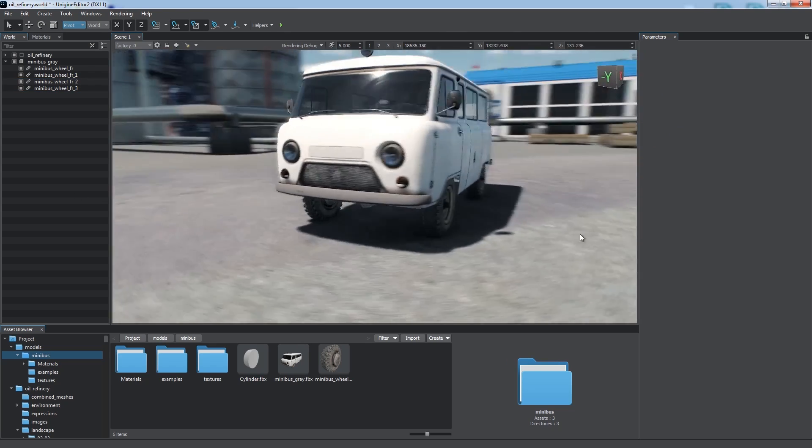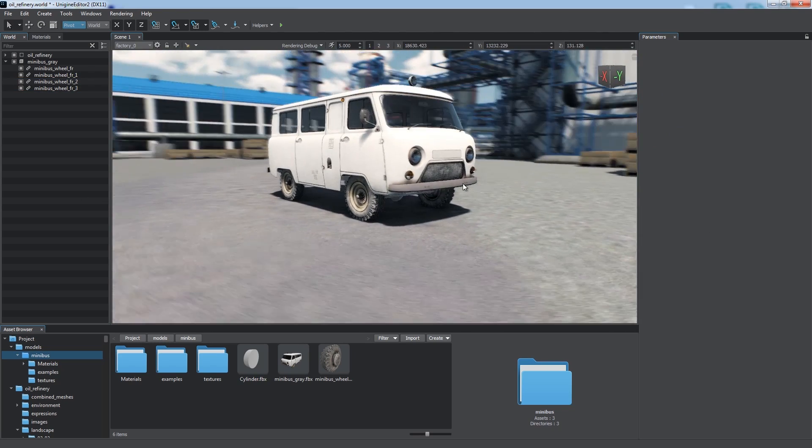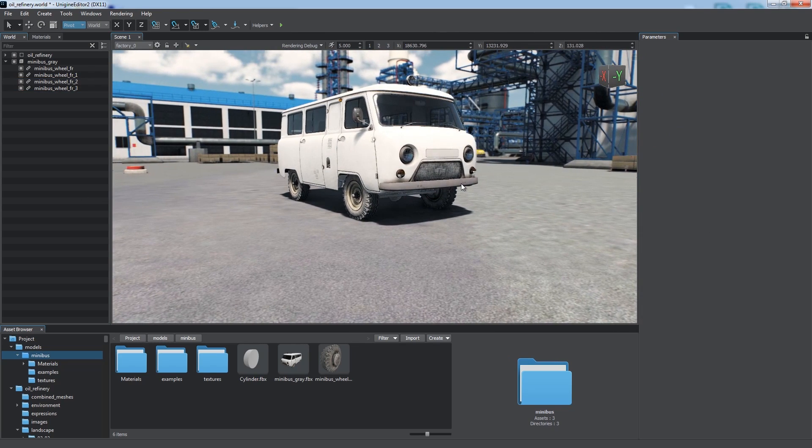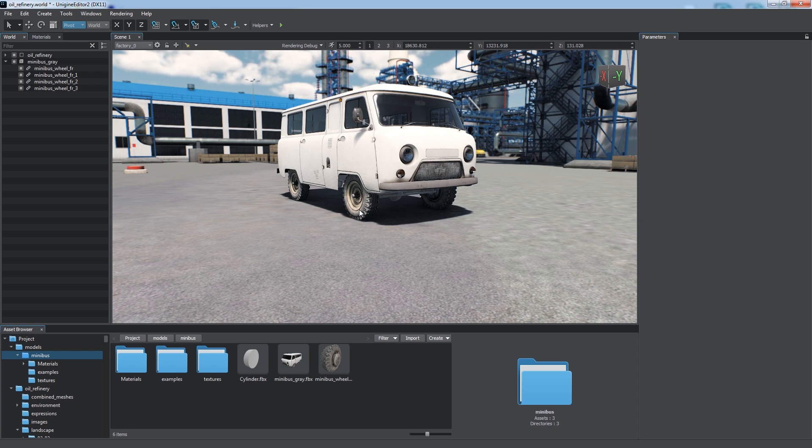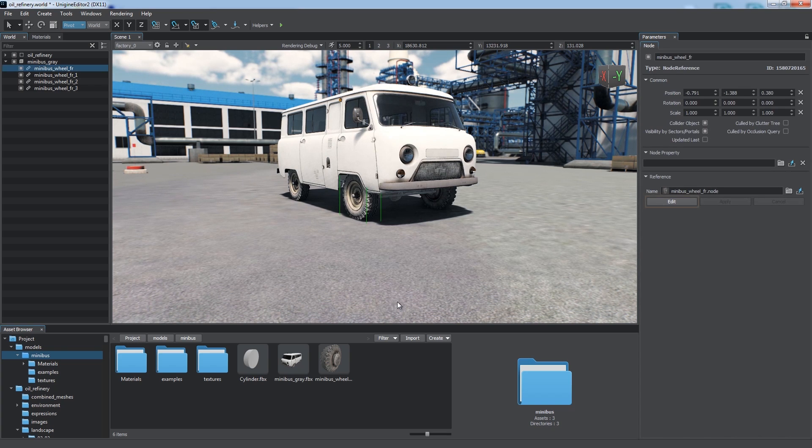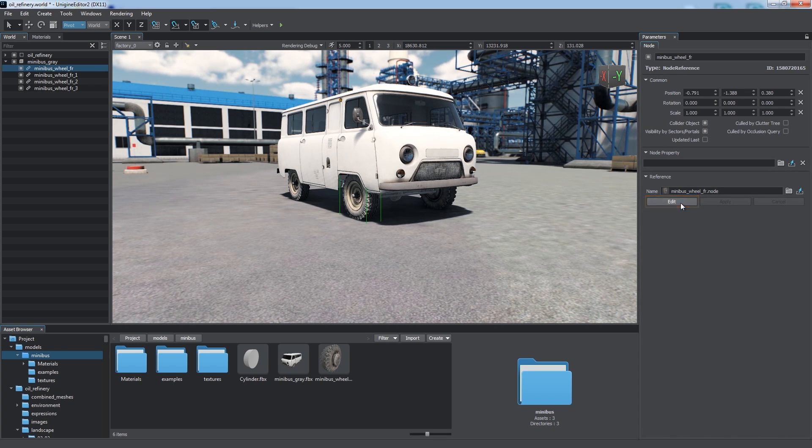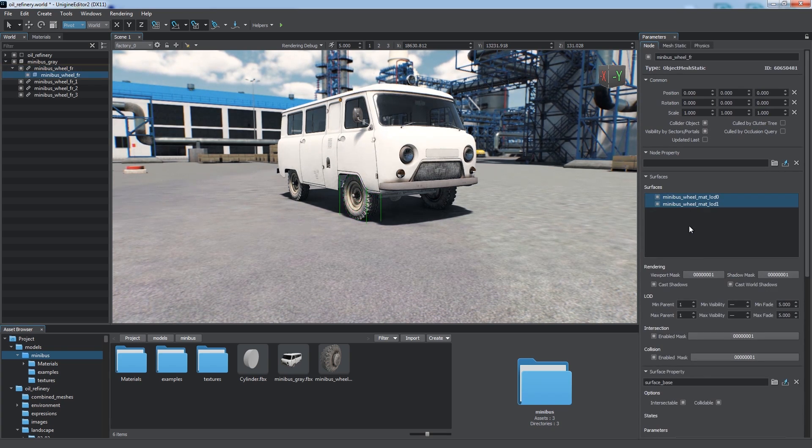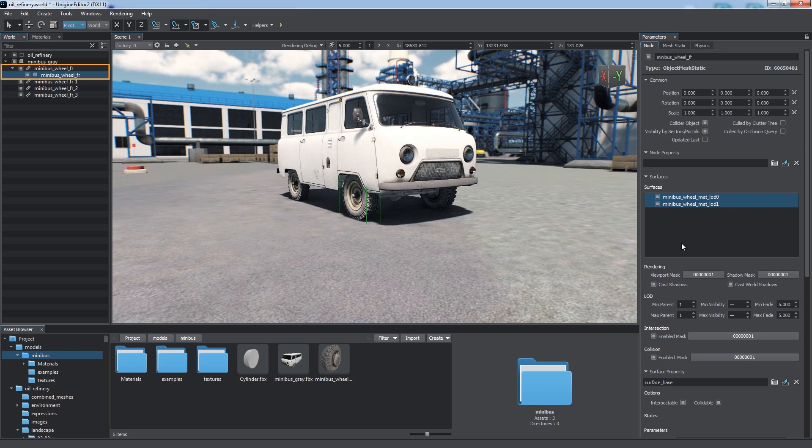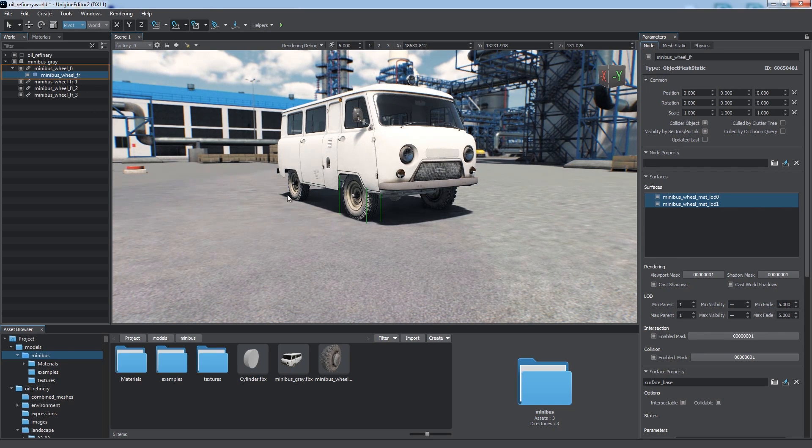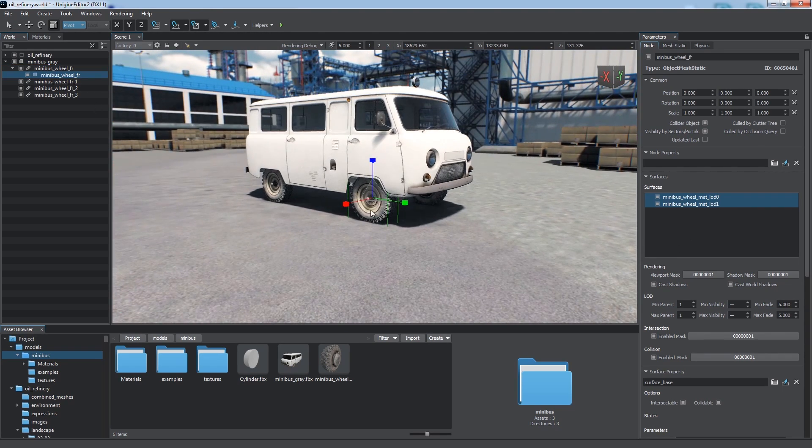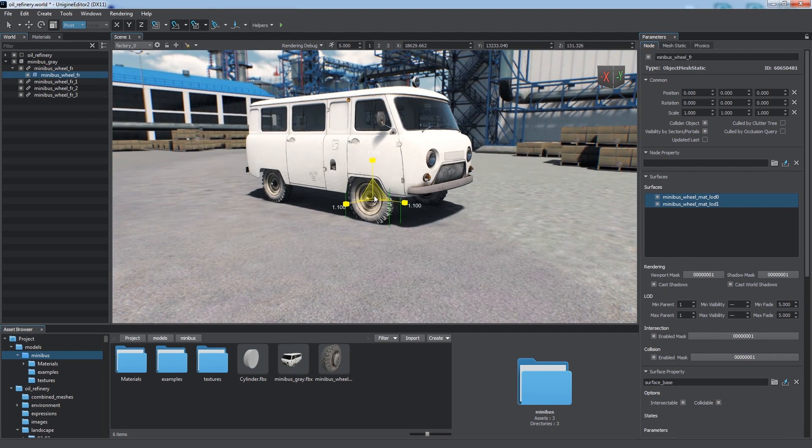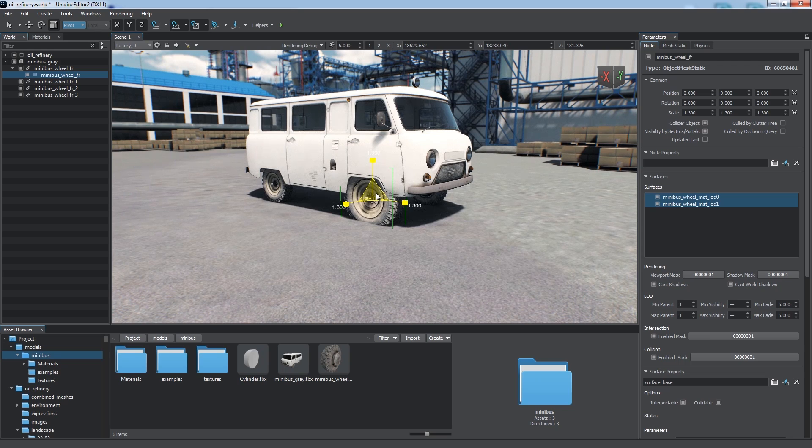If we decide to change something in the source node, we can do that by editing any of its instances. Just select a corresponding node reference and click Edit in the Parameters window. The contents of the source node will be displayed. Now we're free to make any changes. Let's change the scale for example.